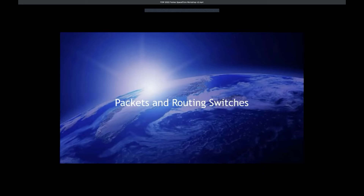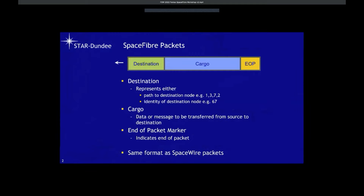I'm now going to talk about Space Fiber packets and routing switches. Space Fiber uses the same format packets as SpaceWire. The packets start with a destination address, which can be either a path address — a string of data characters describing the route through the network — or a logical address, which is a single data character representing the identity of the destination node. After the destination address there's the cargo, which is the data or message to be transferred. The packet is completed by an end-of-packet marker, which can be a normal or error end-of-packet marker.